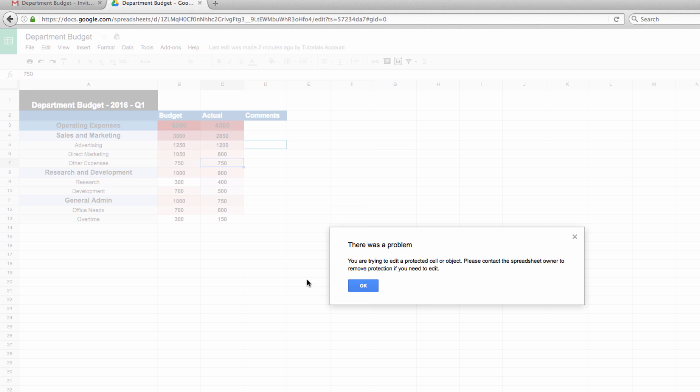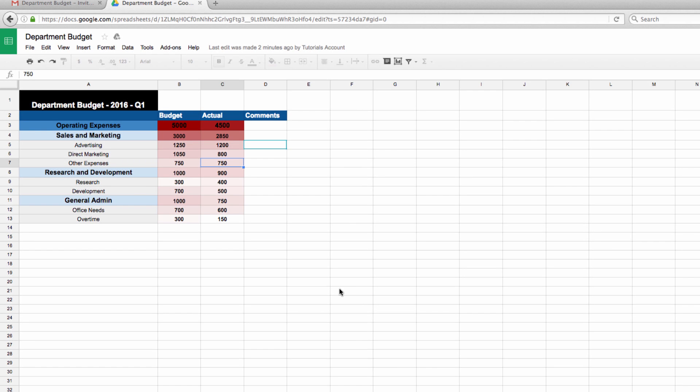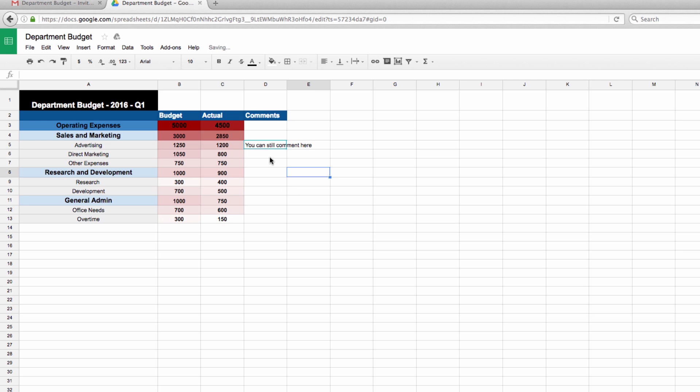Finally, let's look at this comment section. Now we did not protect this section, meaning that the users we've shared it with can still make comments in this column, which is a great way for other involved parties to make notes, suggestions, or ask for clarifications on a budget.